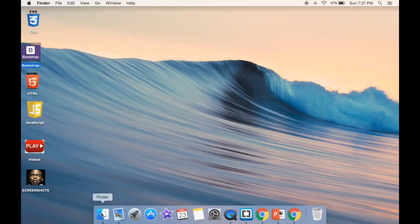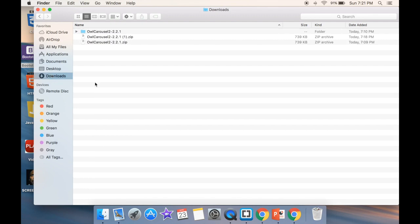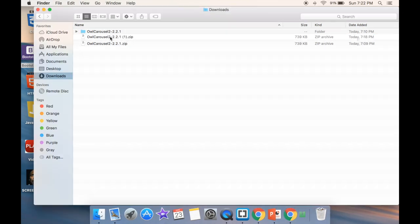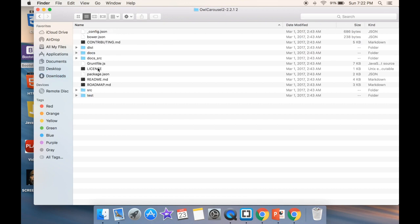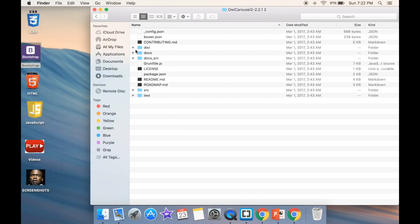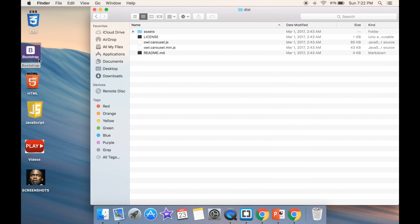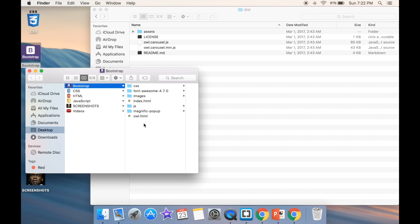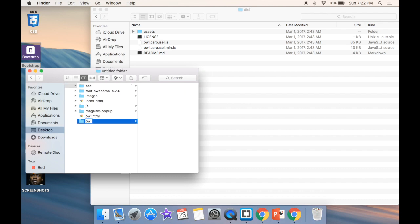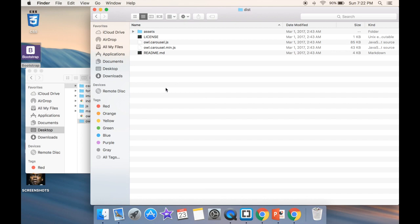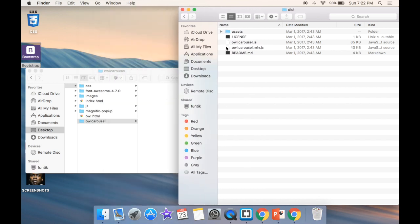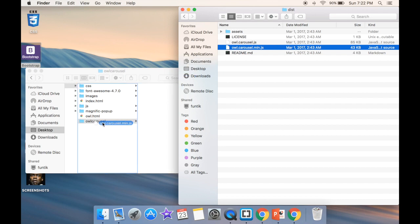I'm going to go to my downloads. You can see I already downloaded one. If we go back to the zip, we're going to open up another one - this is going to be the second one. Going back, you can see the distribution folder. Opening up our Bootstrap folder, we're going to create a new folder and call it 'owl carousel'. Now I'm going to drag these two - one JavaScript and two of the CSS files - in here.